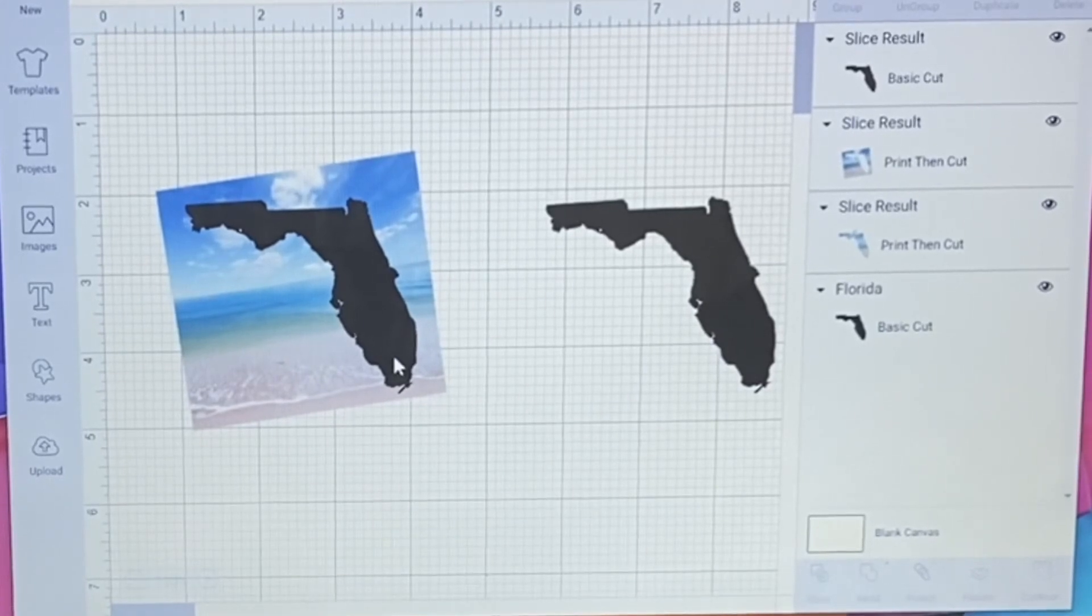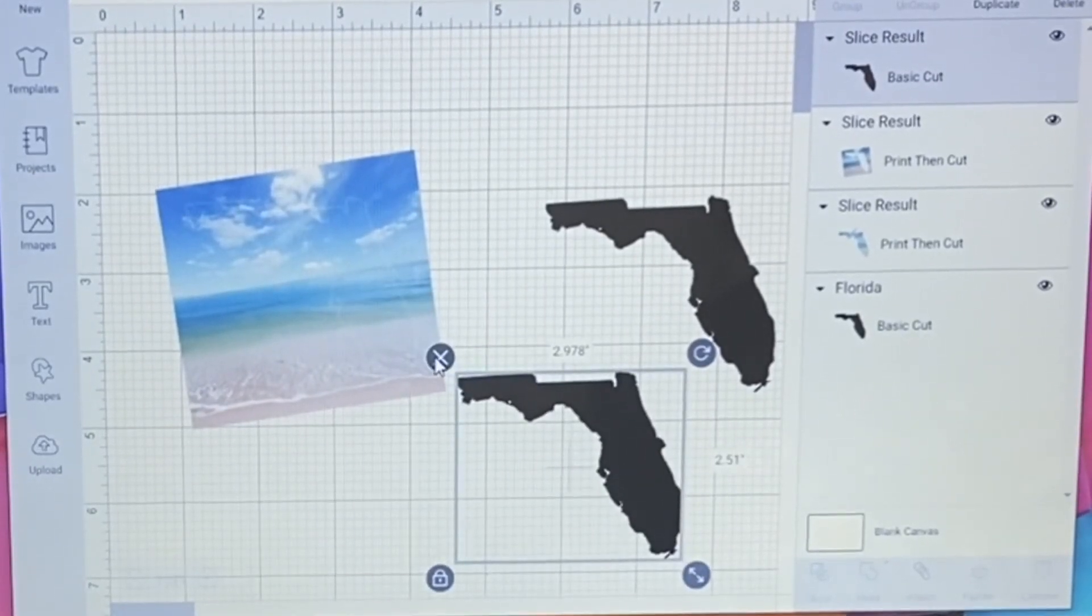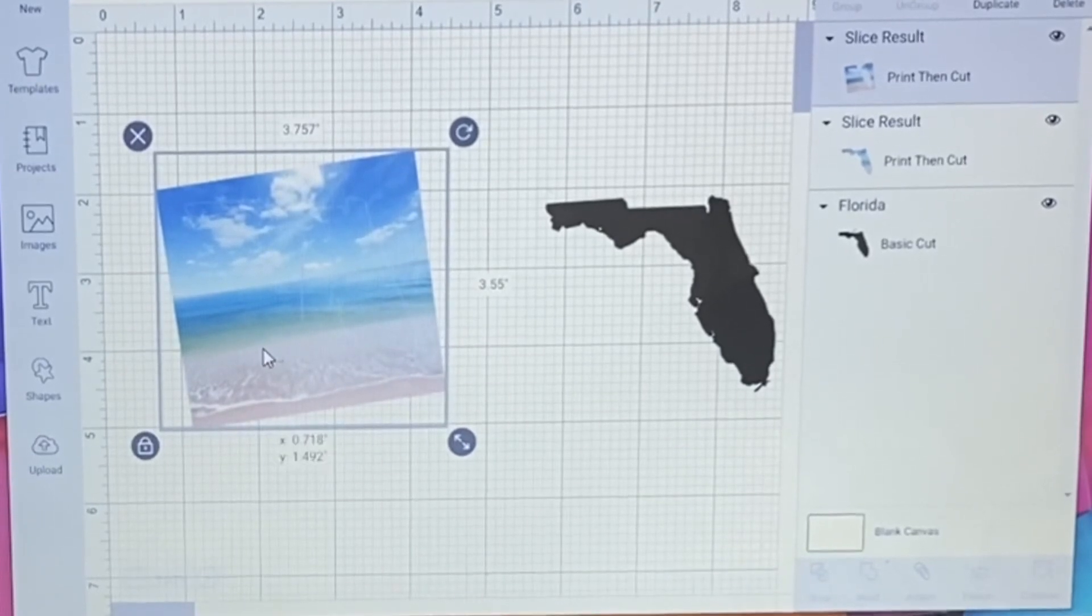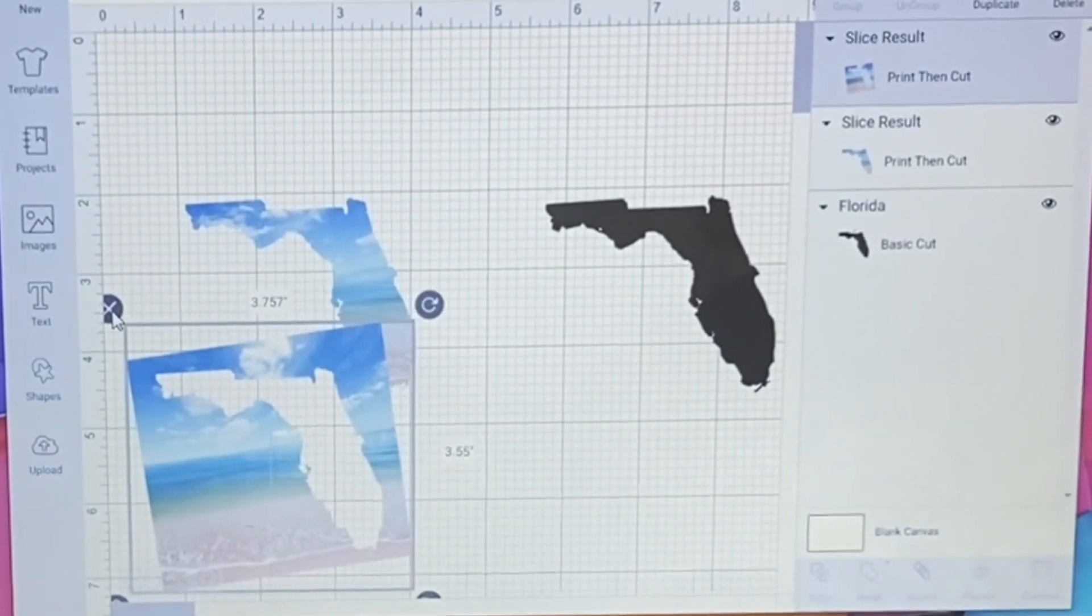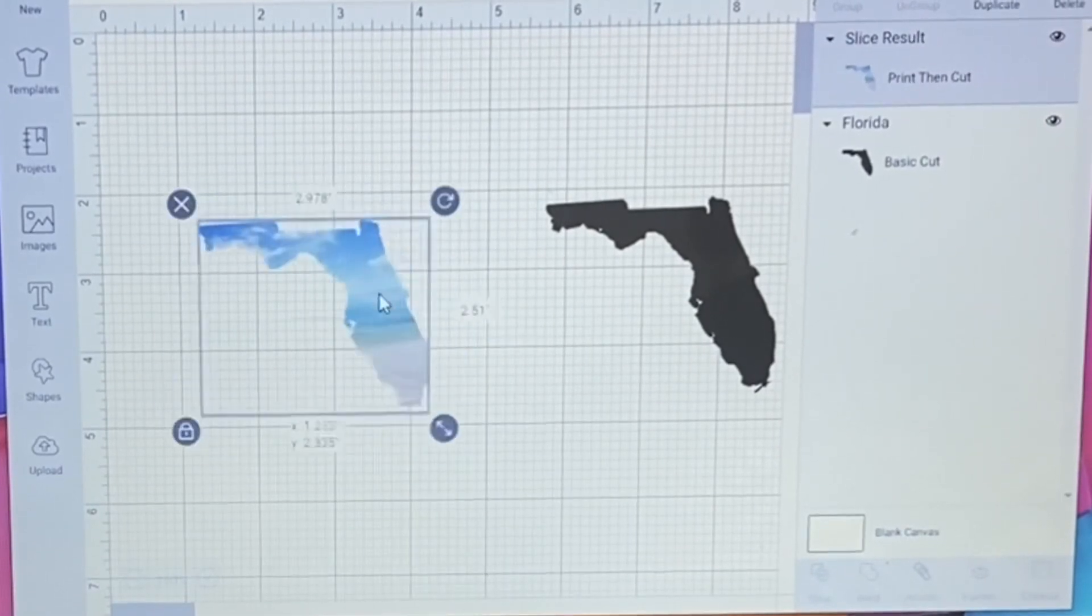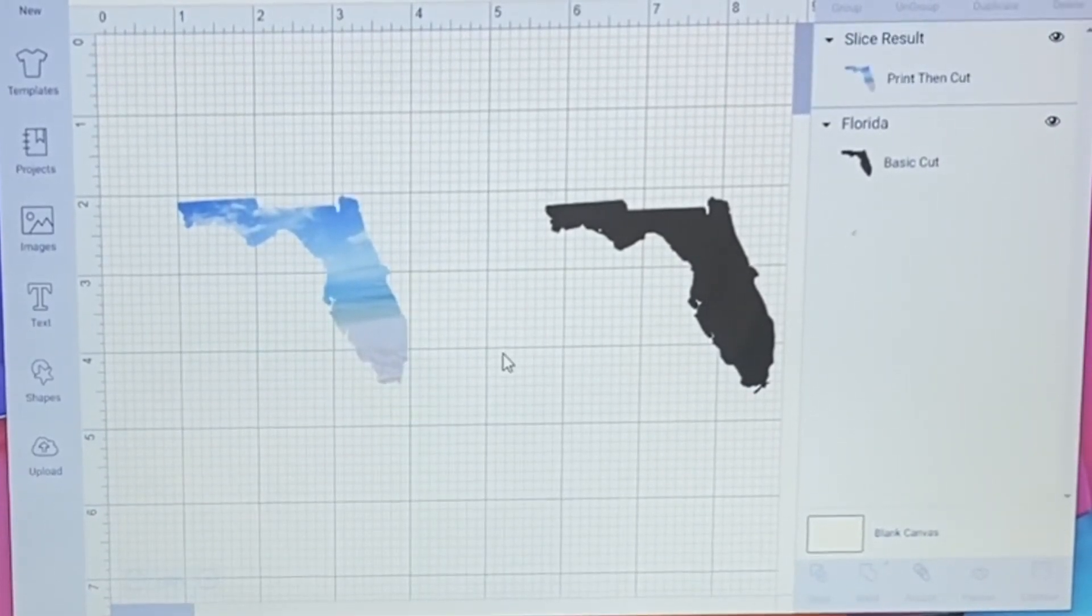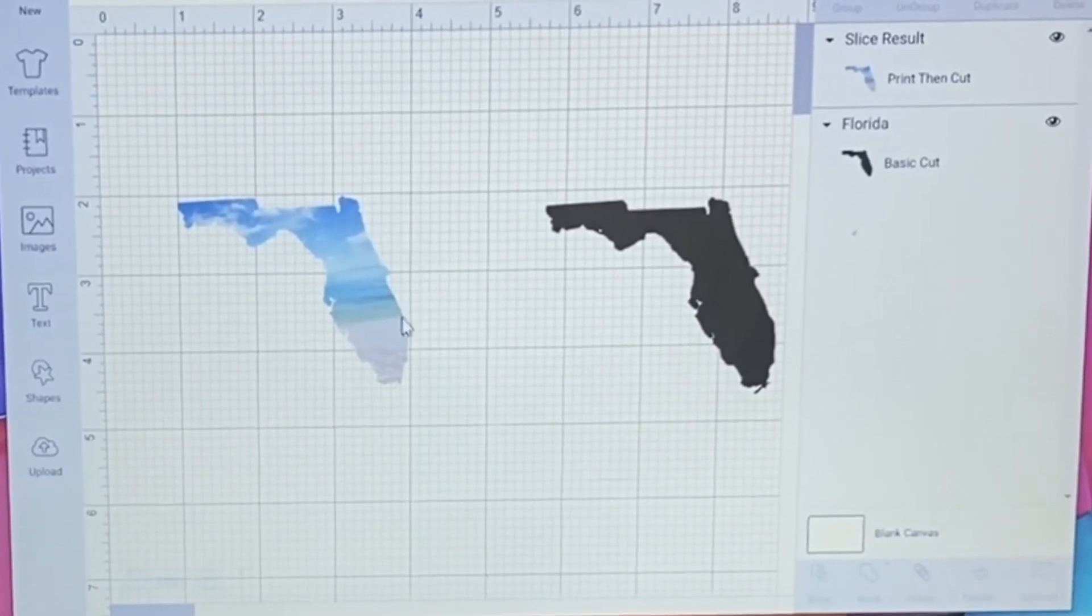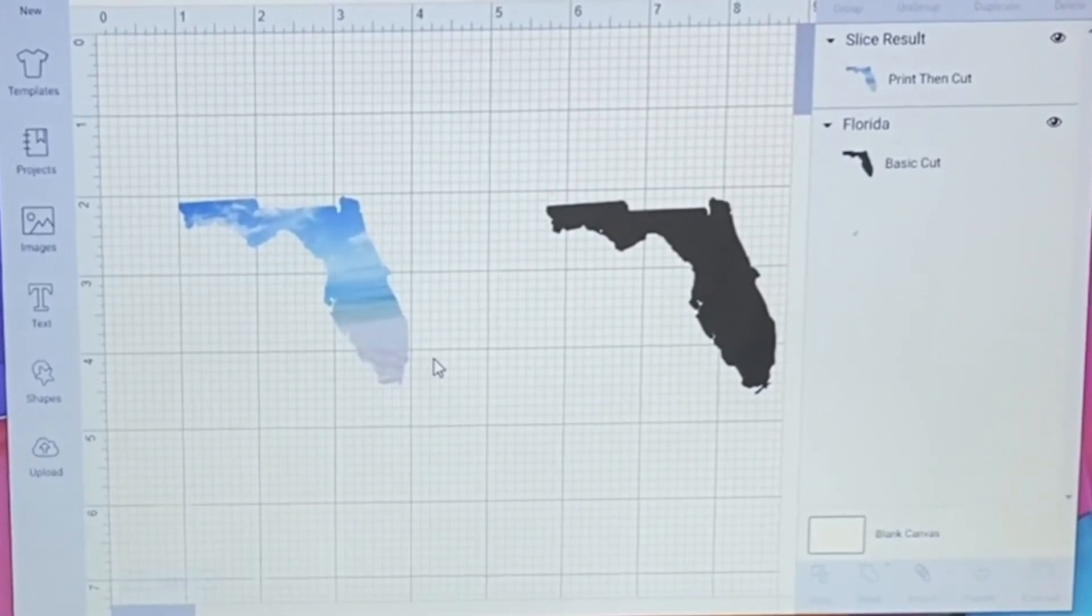Now, after you slice, you move this out. I don't need this anymore, I'm going to get rid of it. And I don't need this anymore, I'm going to get rid of it. And so now you can see I have my Florida and I have my beach scene on it that I want. Isn't that cool?